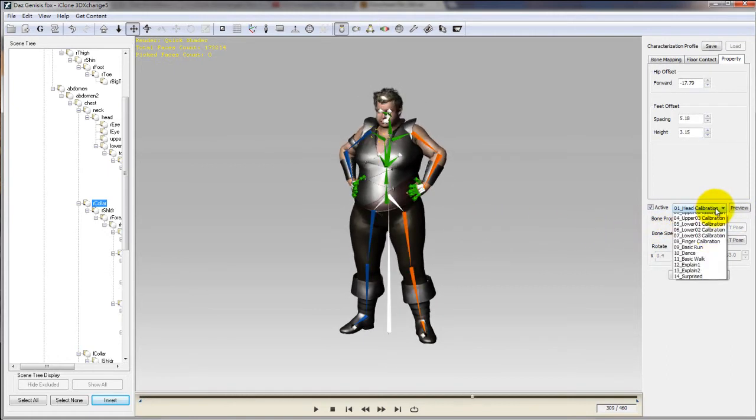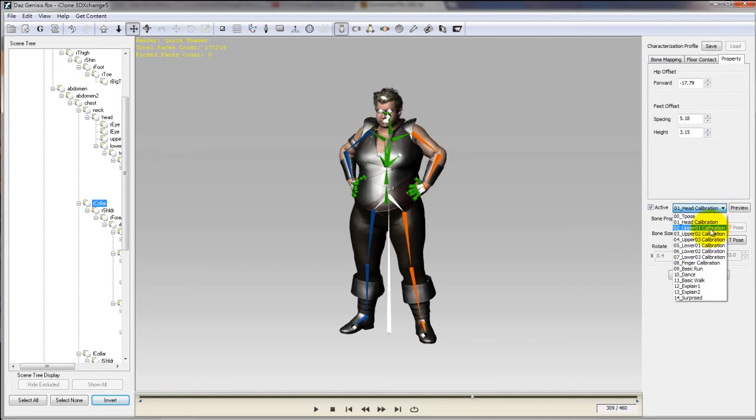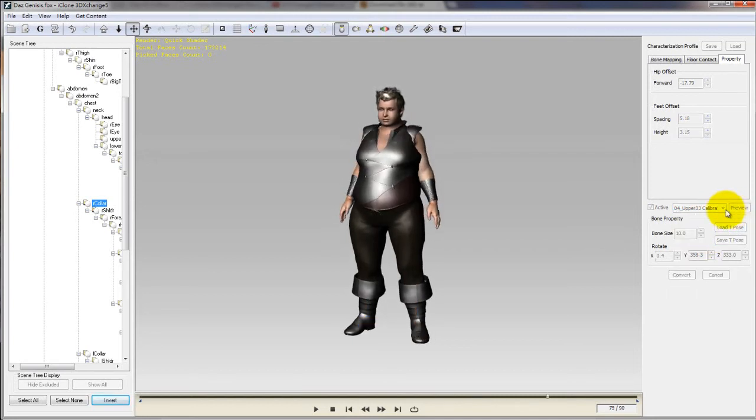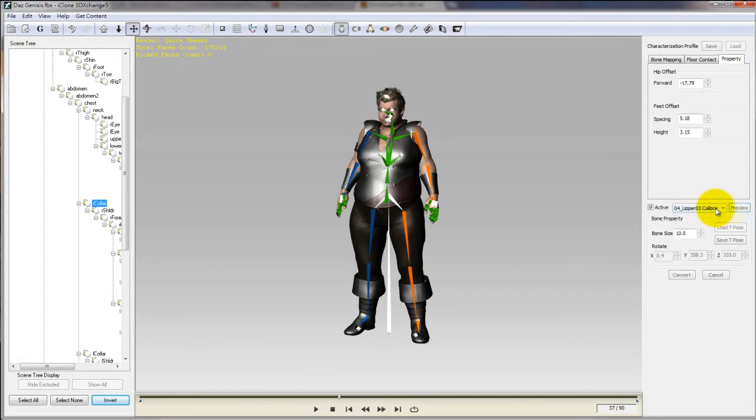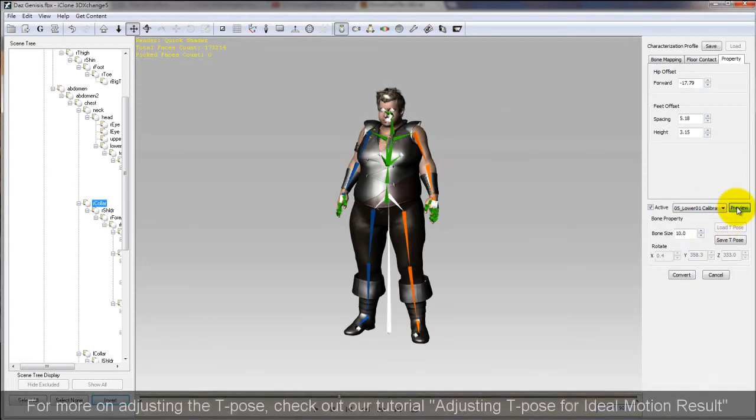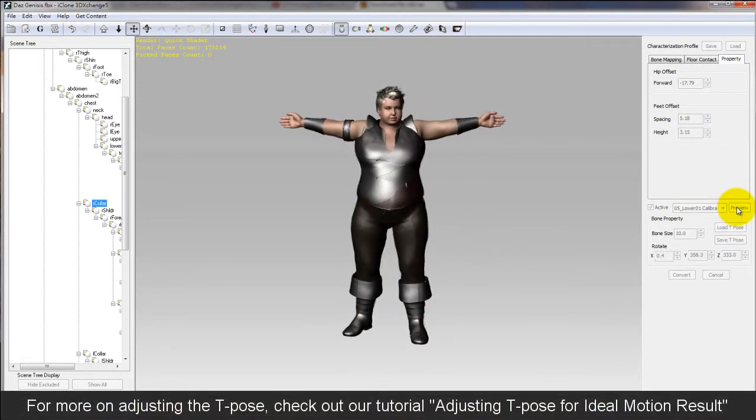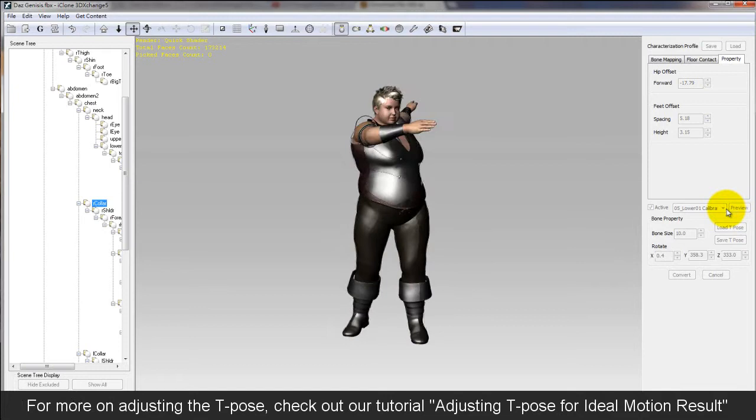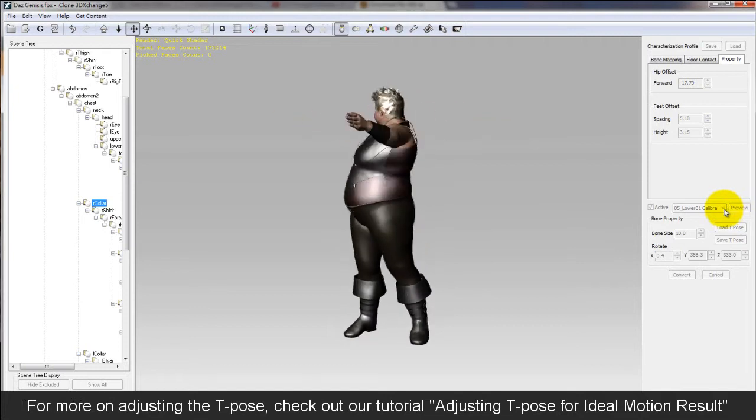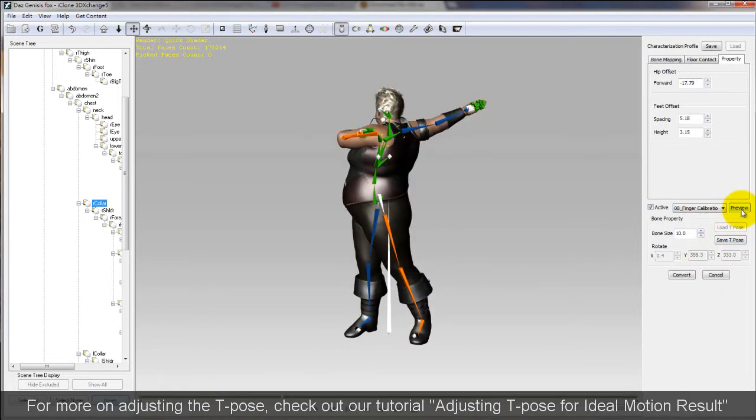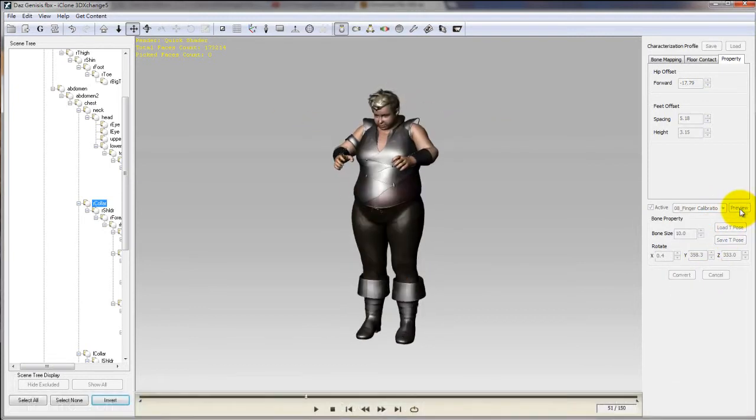You can use the calibration motions to test whether or not your chosen T-Pose is ideal for your character. There are a number of other different calibration motions you can use to check out if your T-Pose is correct. Try a bunch of them for your different body parts to get a better idea on how to adjust your character's T-Pose to the ideal specs.